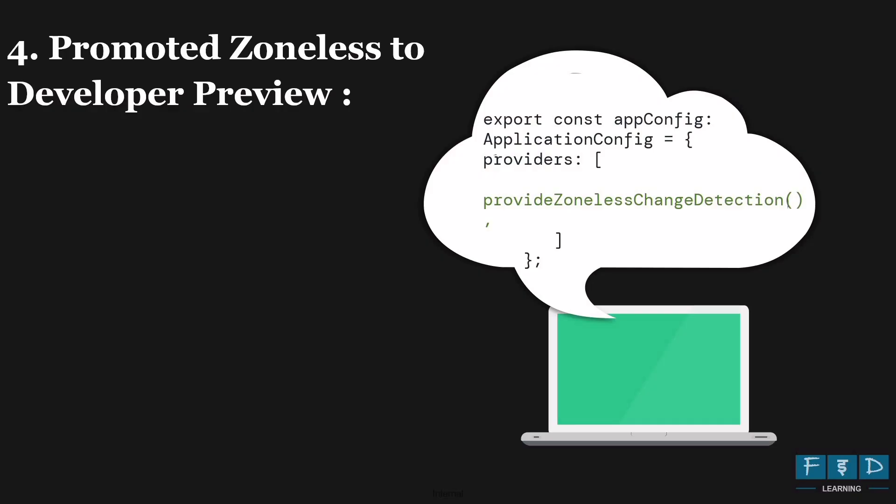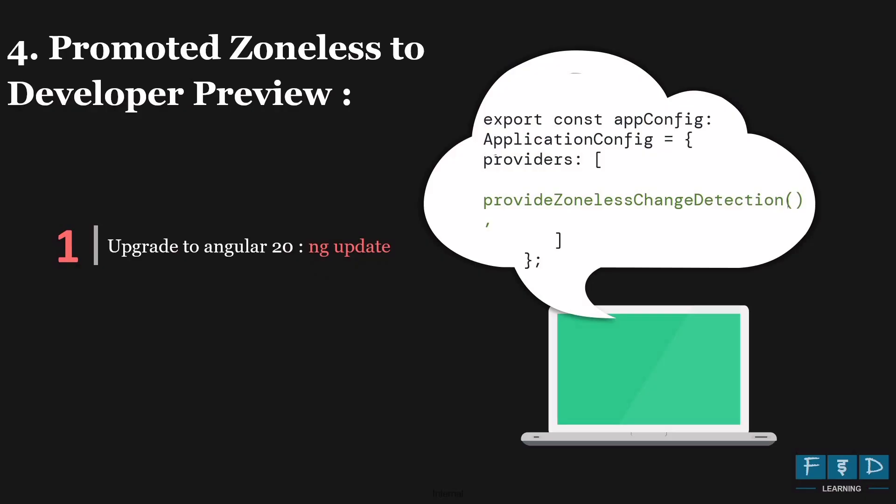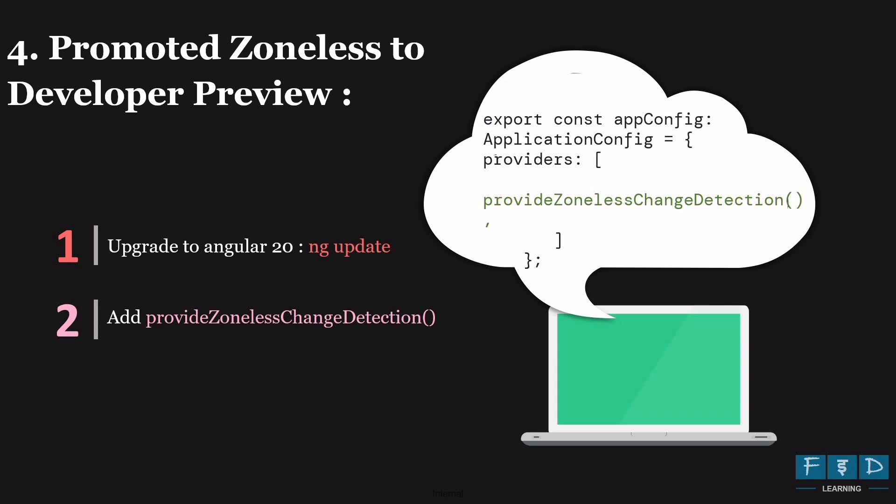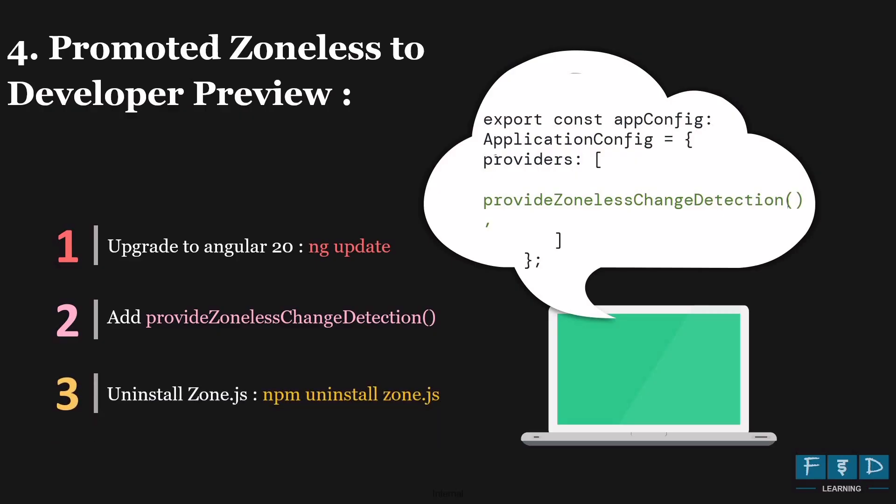So what we have to do to go with zoneless? First step is we should upgrade to Angular 20 by using the command ng update. Second, we need to add provide zoneless change detection inside the providers array of the app.config.ts file. And third, we need to uninstall zone.js using the command npm uninstall zone.js. So to use zoneless in Angular, we need to follow these three steps.